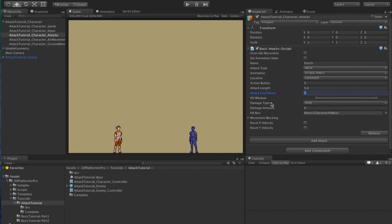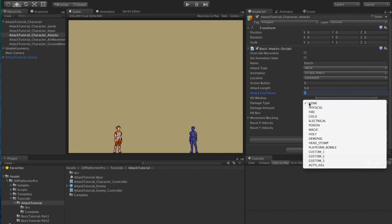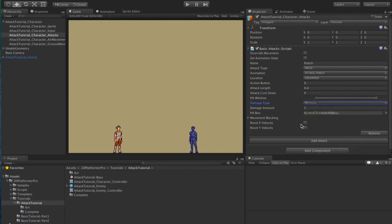You can optionally set the damage type. It's not required but let's stick with physical which makes sense for a melee attack, and how much damage the attack will do. I'm going to use 1.